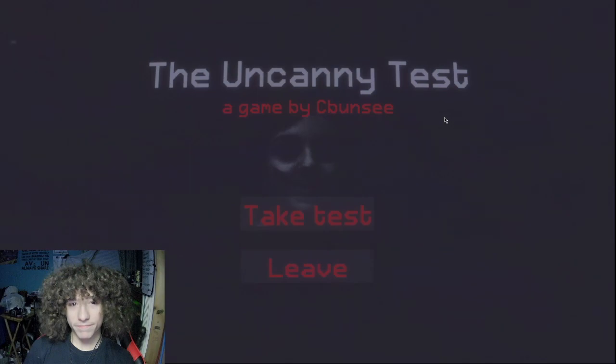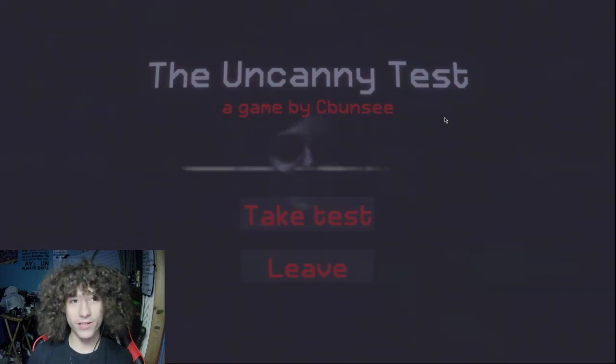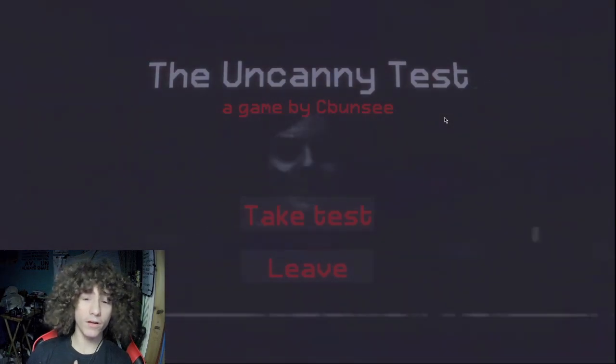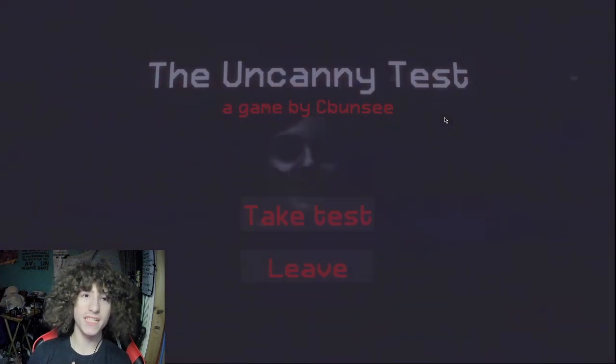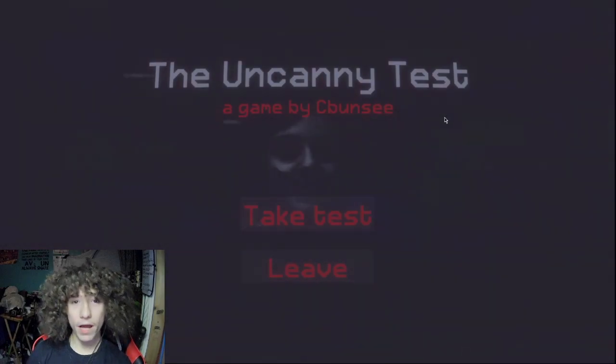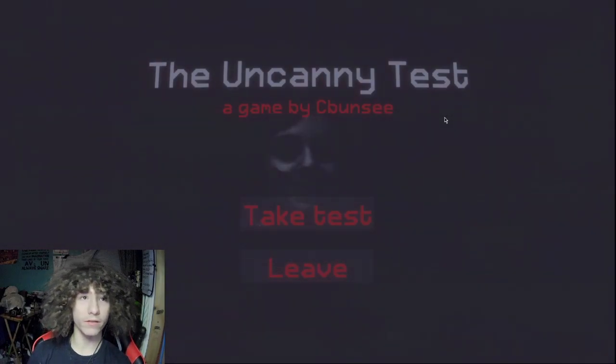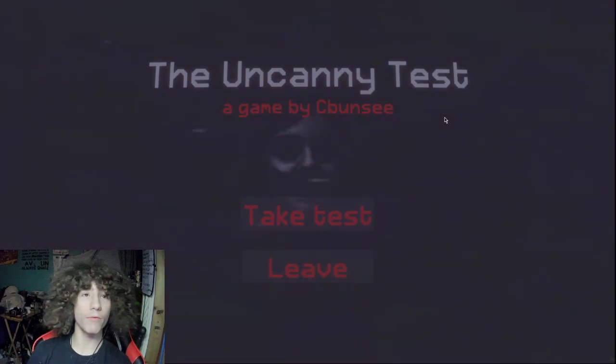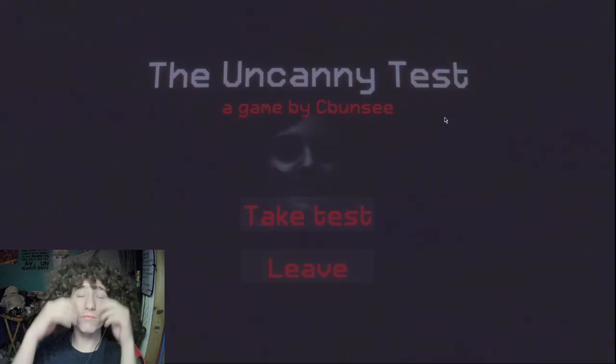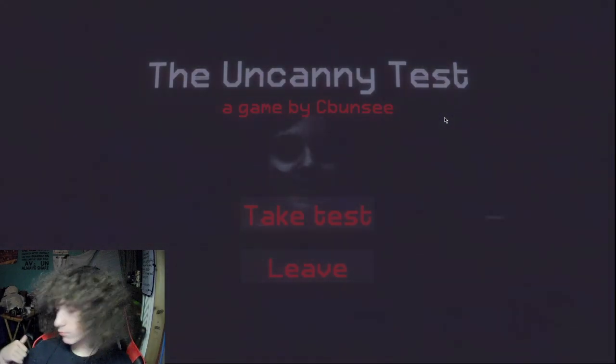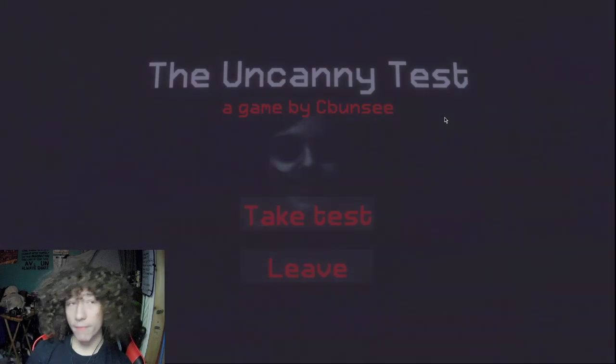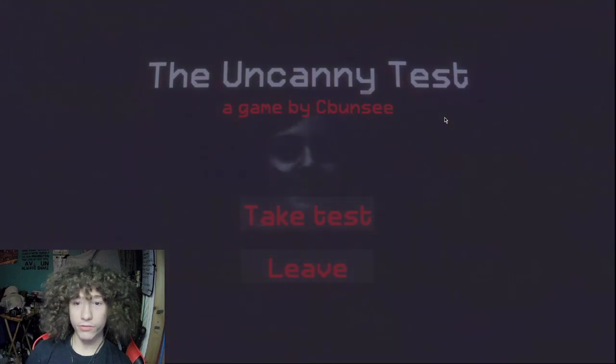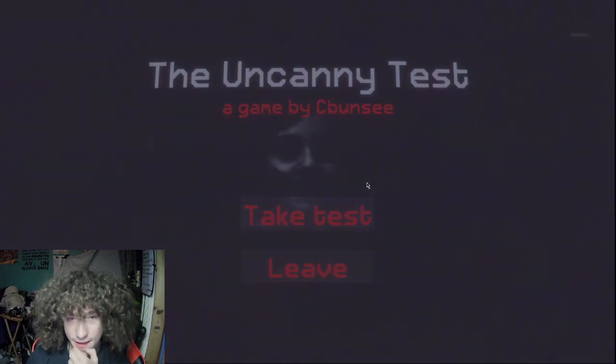Welcome everyone back with another itch.io game. It's been a long time. I have longer hair, I got my braces removed, and I've been kind of missing the itch.io grind. Now, I stopped using V-Cam or X-Cam or whatever because that was low-key terrible. My room is messy, I am an iced tea fiend. Anyways, this is a game called The Uncanny Test by C-Bunzee.